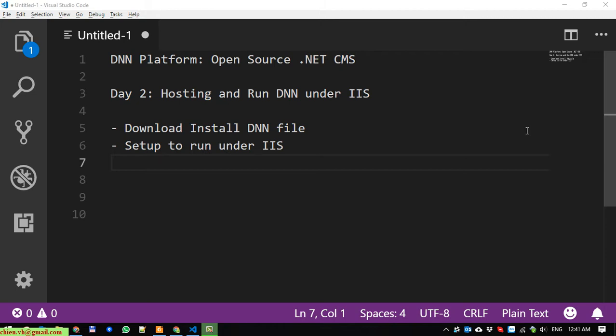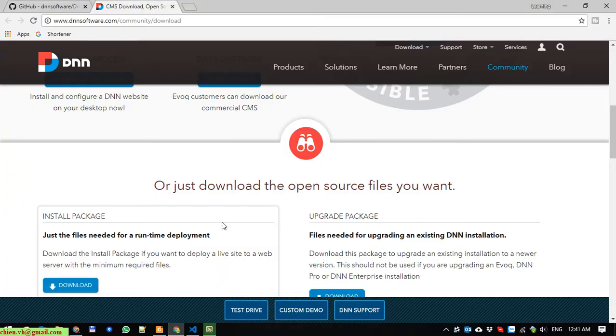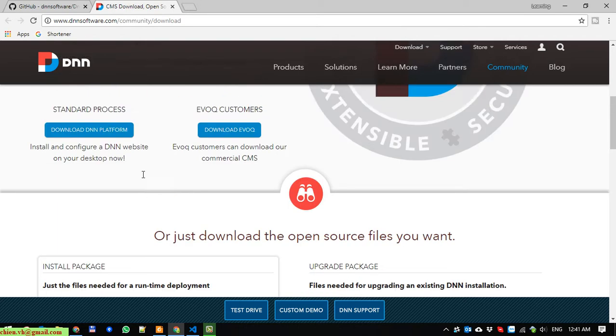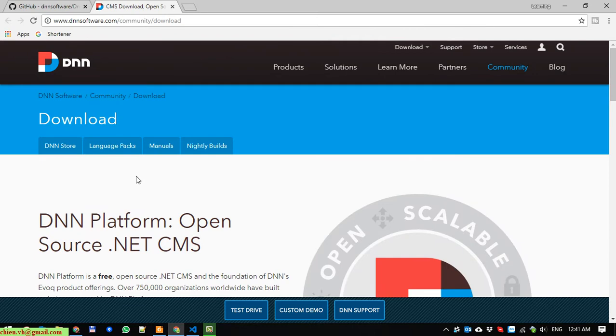First, we have to download the DNN file from the internet, and after that we will set it up to run under the IIS server. Now let's do it. You can download the file in the DNNsoftware.com community download page here.